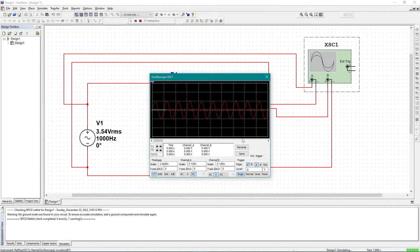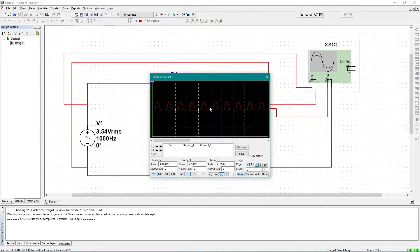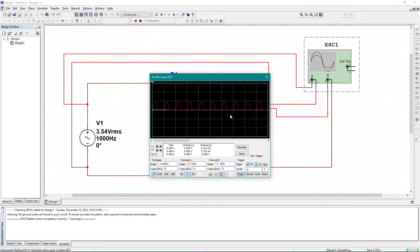Now if I want to display only the Channel B output graph, I change Channel B from zero to DC and change Channel A from DC to zero. I'm now getting the half-wave output. If I also want a single graph view, I click 'Single' — and that's it.